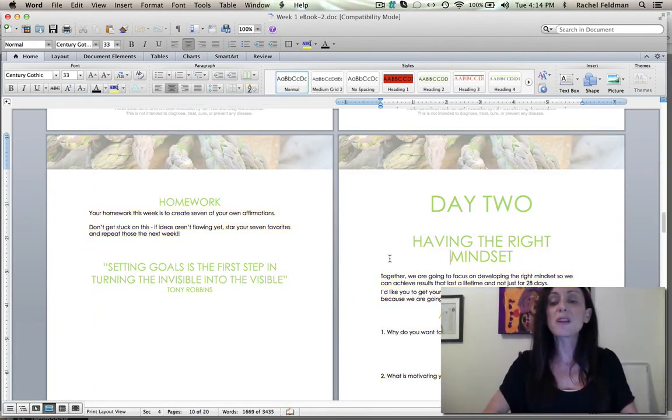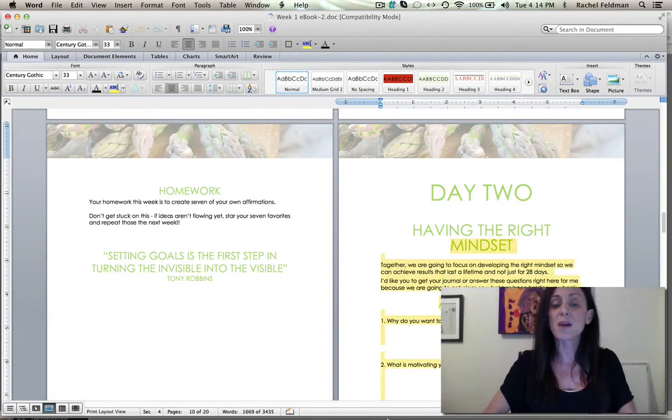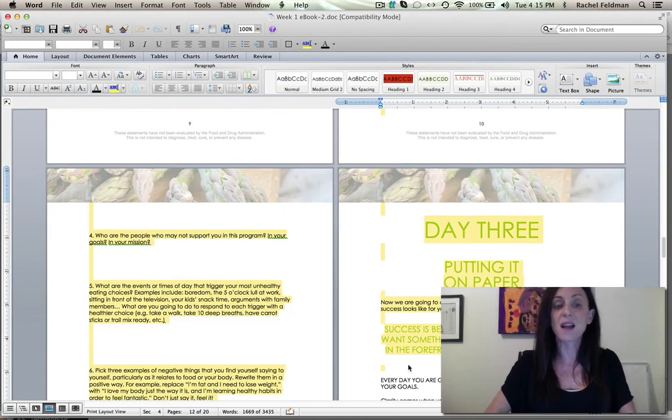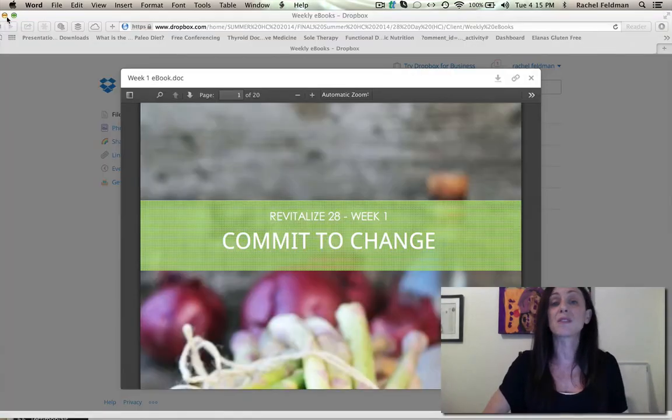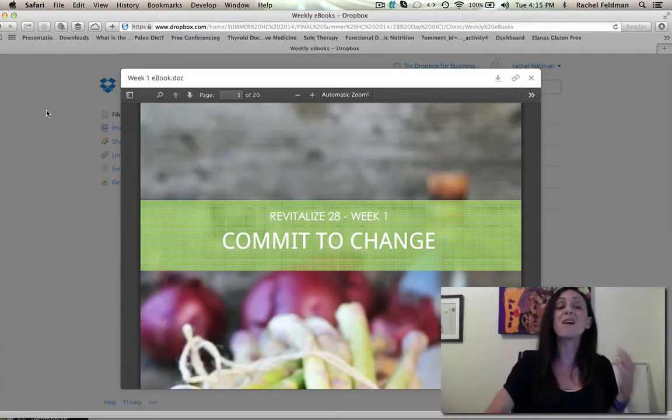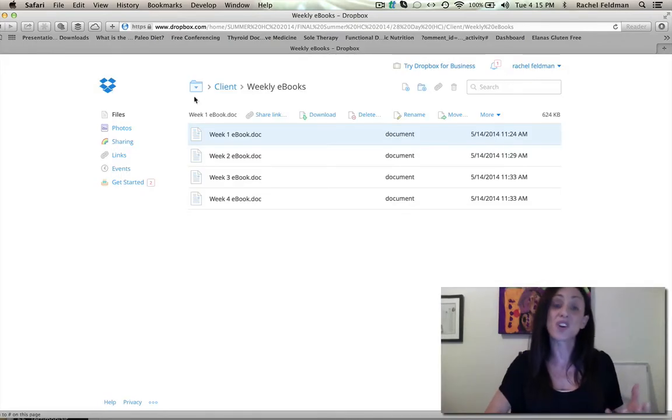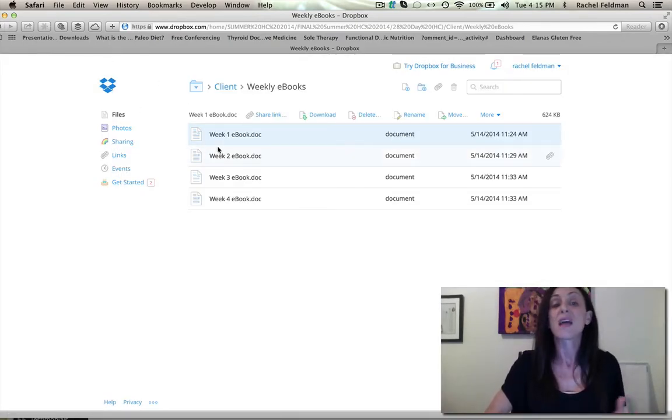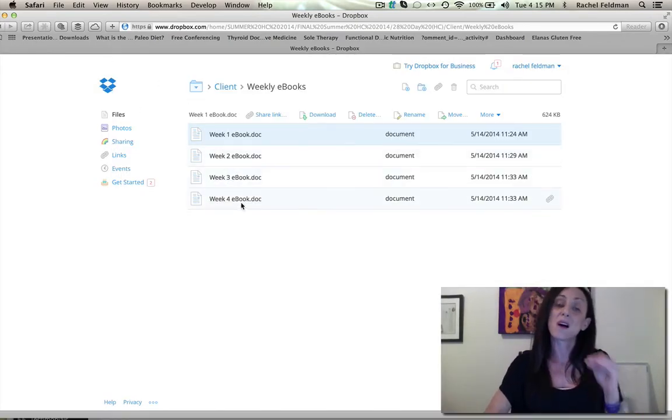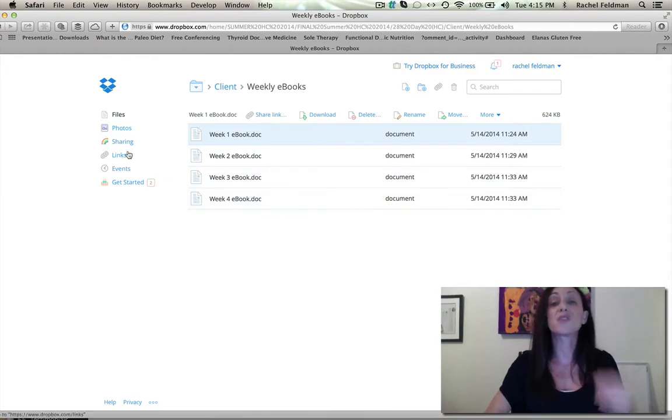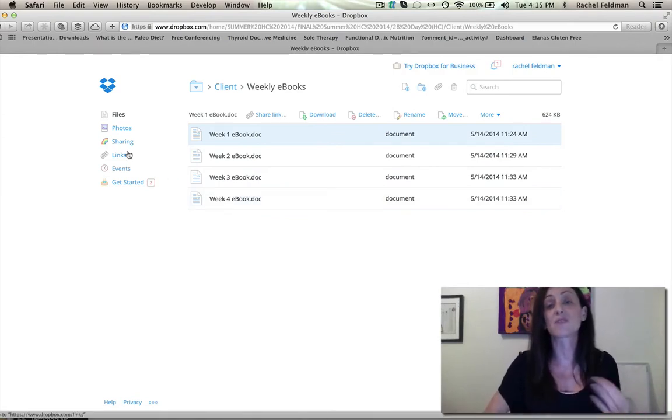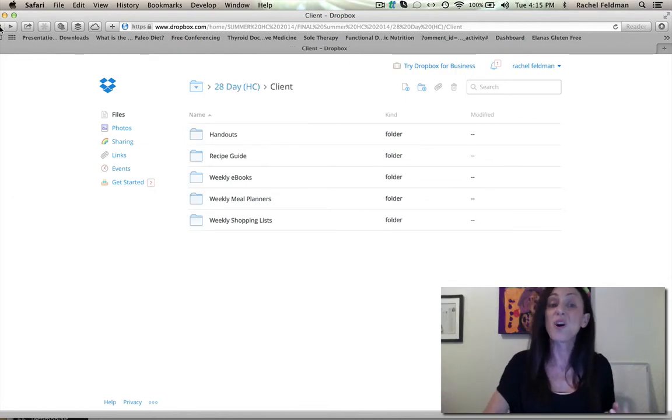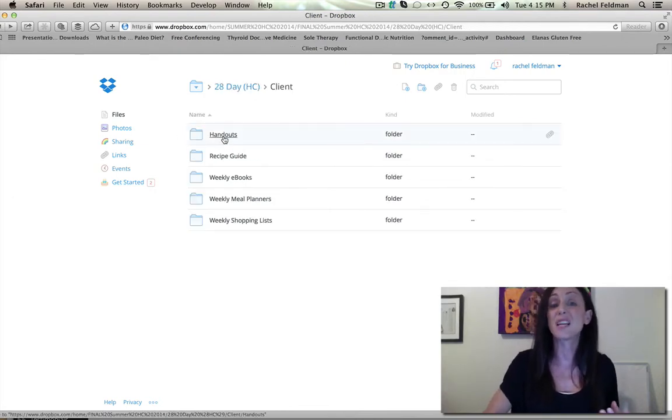So you really have a program with nice design elements that you're empowering your client with these unbelievable questions and almost like a journal. You're giving them really a journal. And with each week ebook, as you can see on the sales page at www.detox.rachelswellness, you can see how many pages are involved in each ebook.